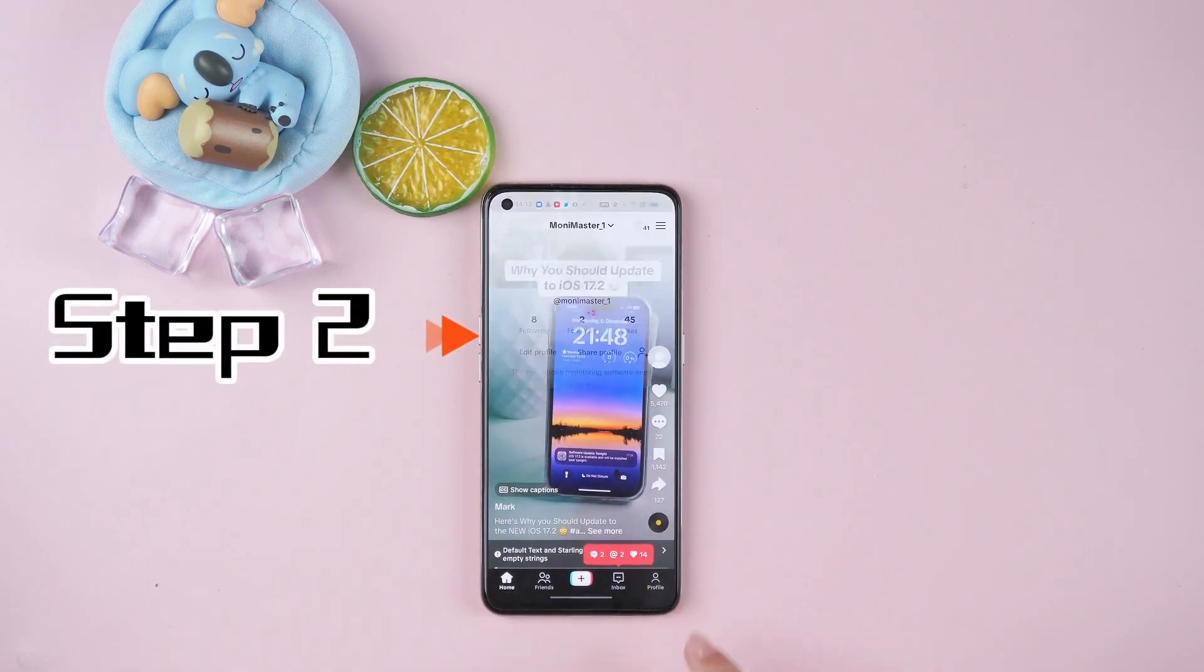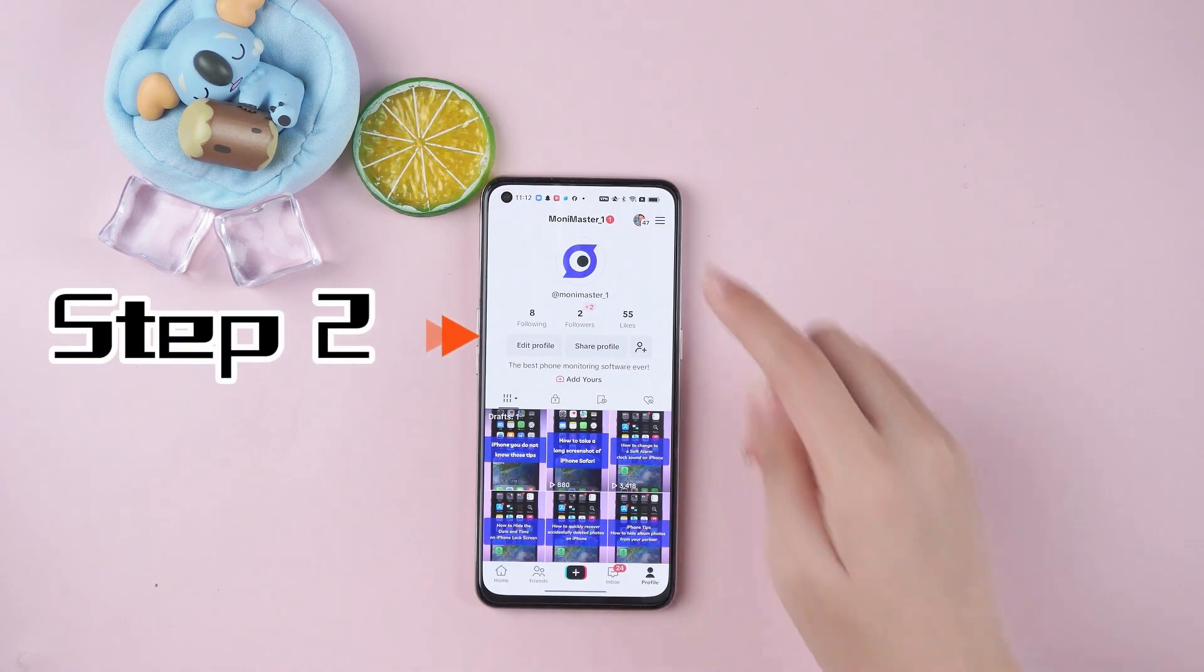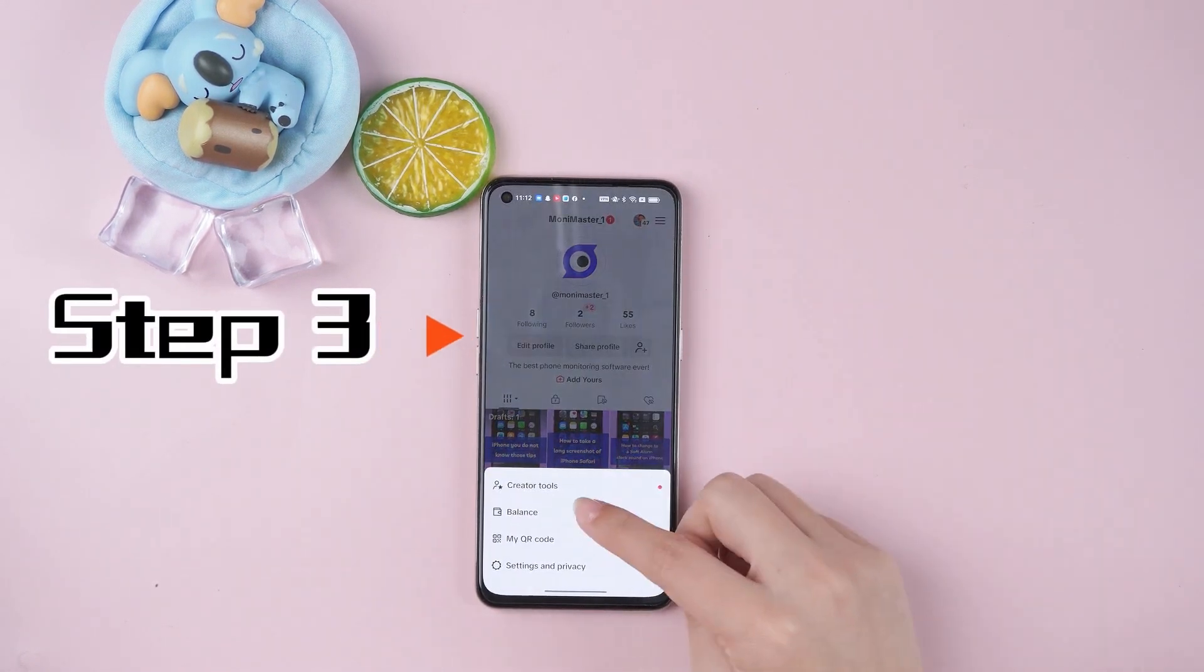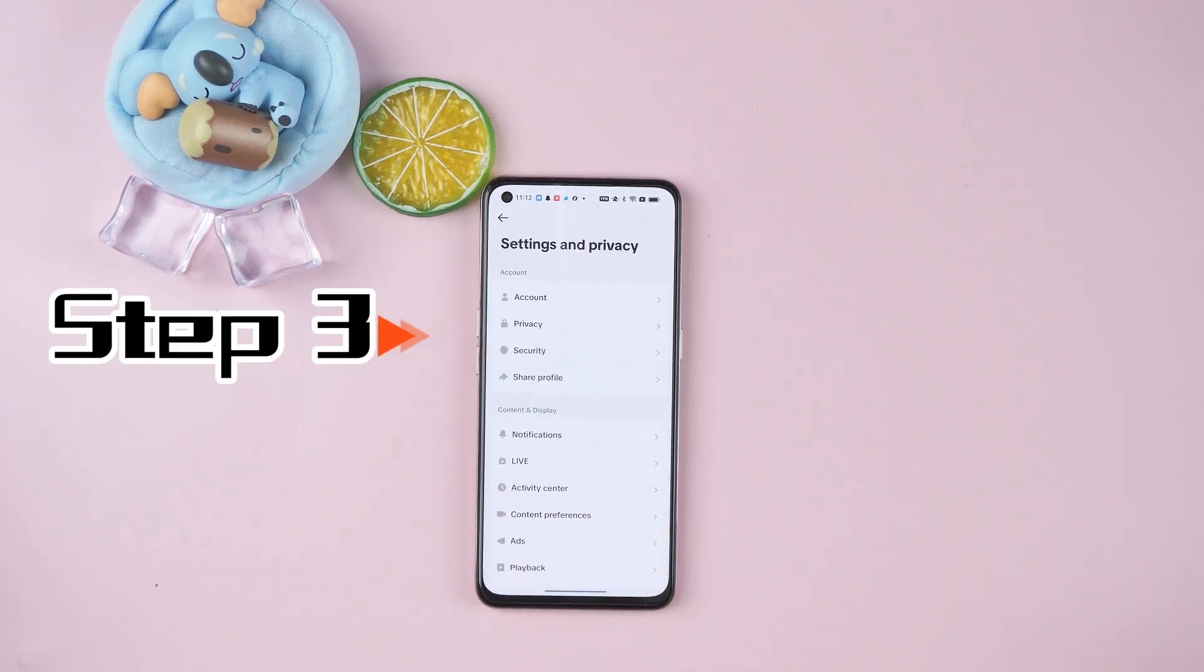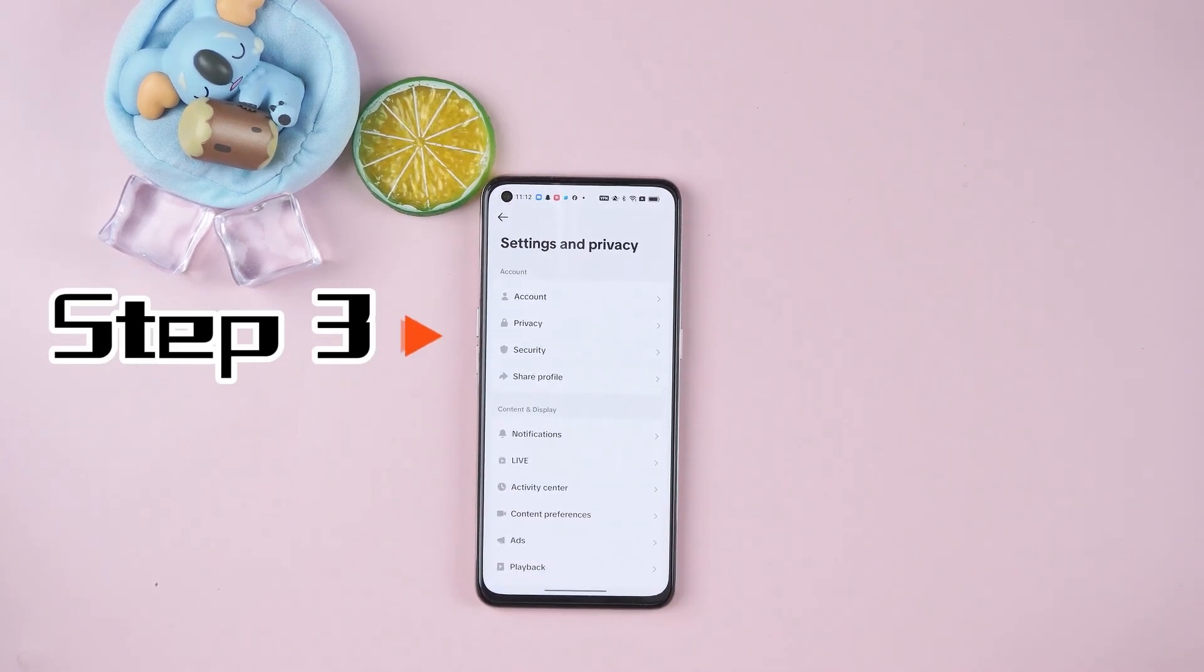Step 2: Click on the profile icon in the bottom right corner. Step 3: Click the three lines or three dots in the upper right corner to access your settings and privacy.